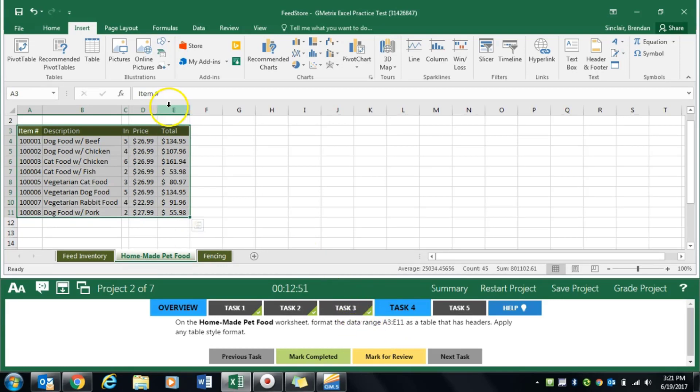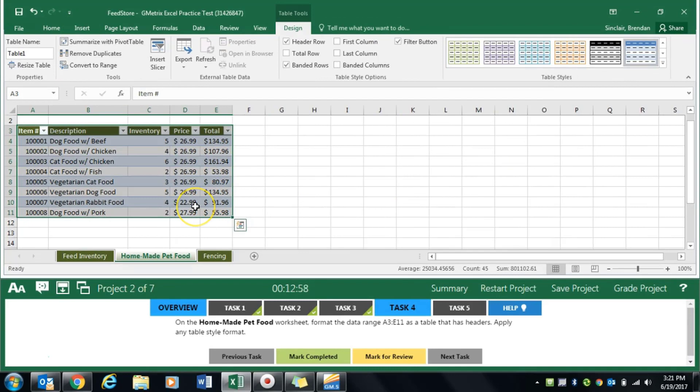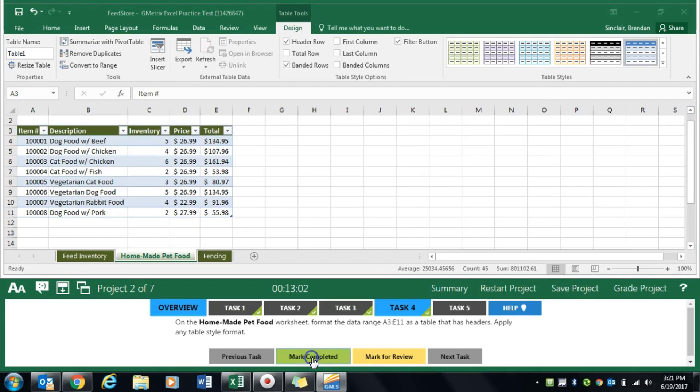We go to the insert tab and click table, then click OK. It will put that formatting in there already. It's random but it doesn't matter. We'll click mark completed.